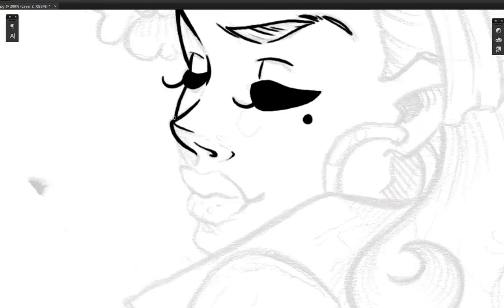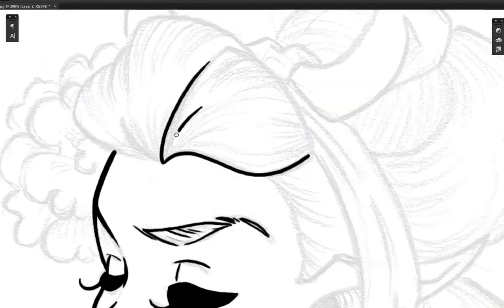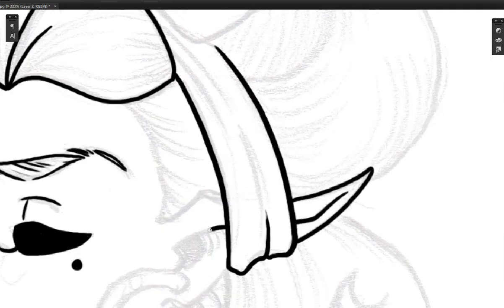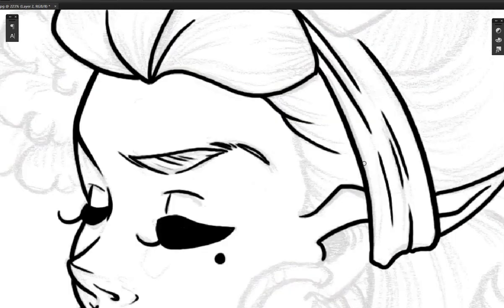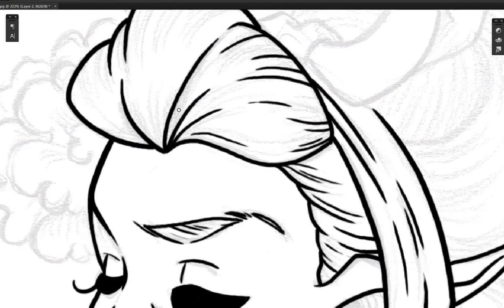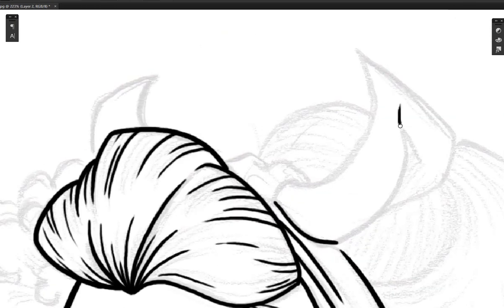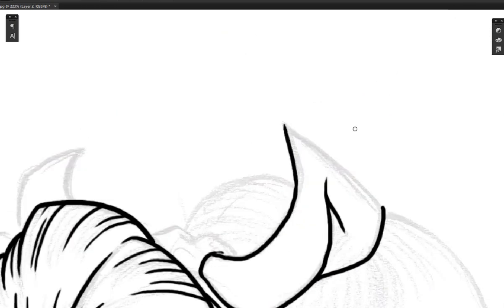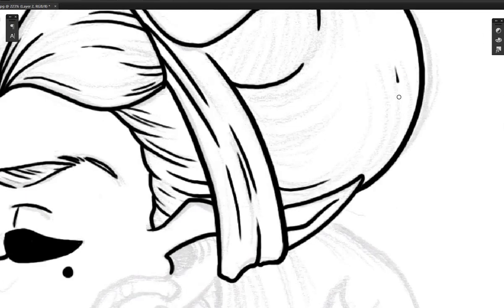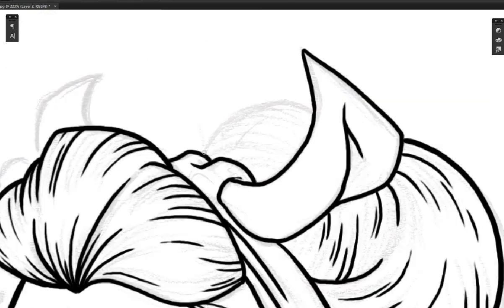Today's video is a speedpaint video of a digital illustration I did the other day, and also we're gonna be chit-chatting with a very special guest who has been featured on my videos before.